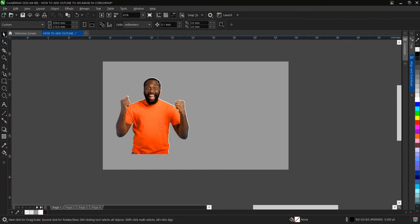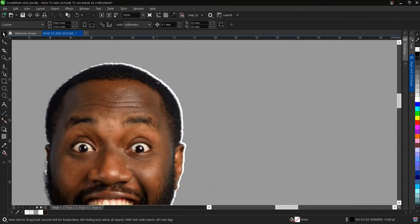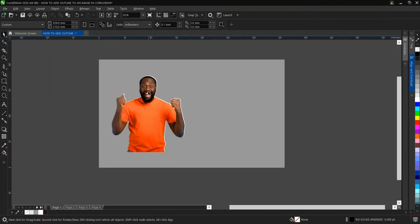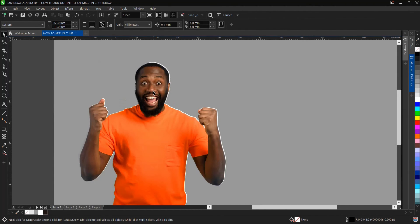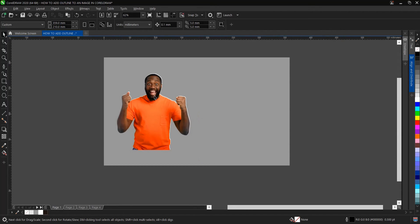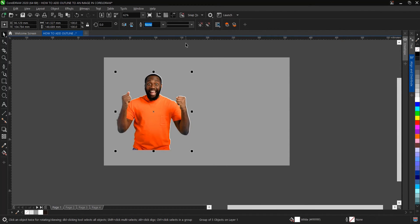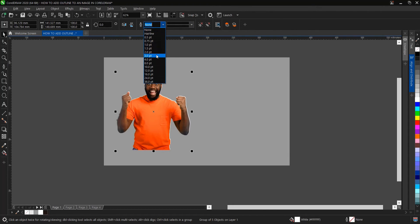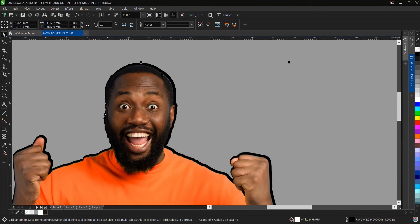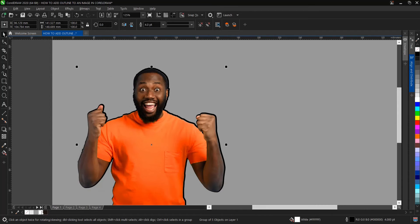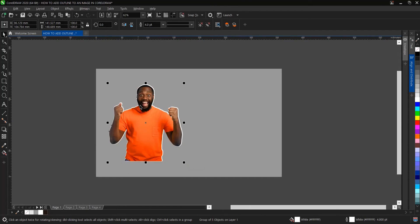Now let's select the silhouette, the vectorized silhouette behind the image, so that we can increase the outline. Hold Alt and click on it. Then see this area here where there's 'none,' so we can increase it to either three or four.